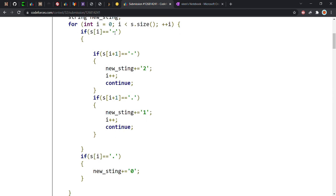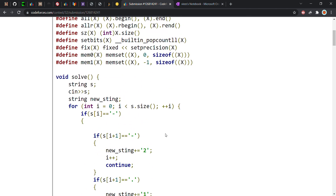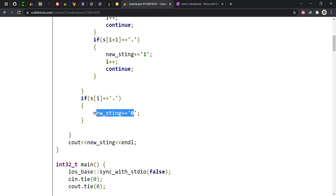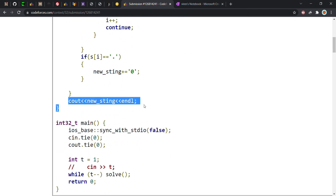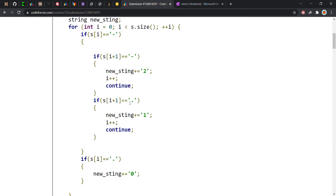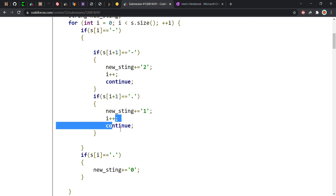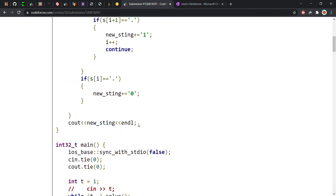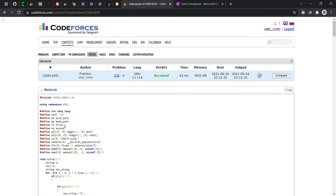There are two combinations for a hyphen: two and one. If the current character is a hyphen and the next is a dot, we add '1' to our string and increment i twice, then continue. If we get a simple dot, we add '0' to our string. After running through all characters, we have decoded the input and simply print the output string at the end.